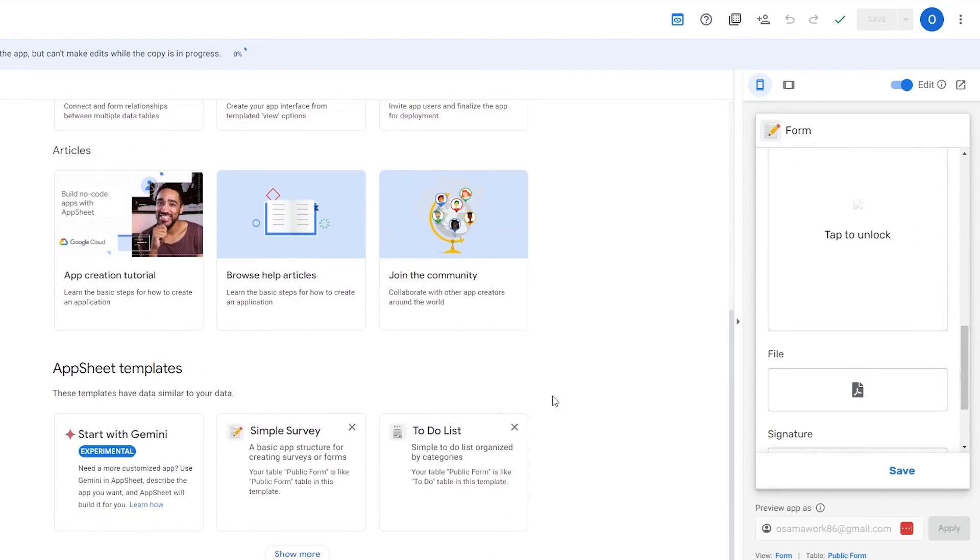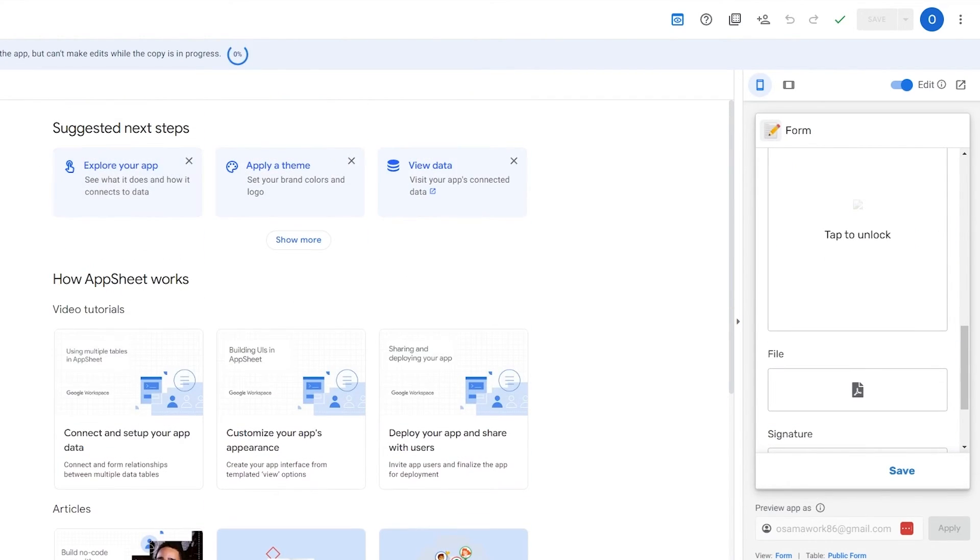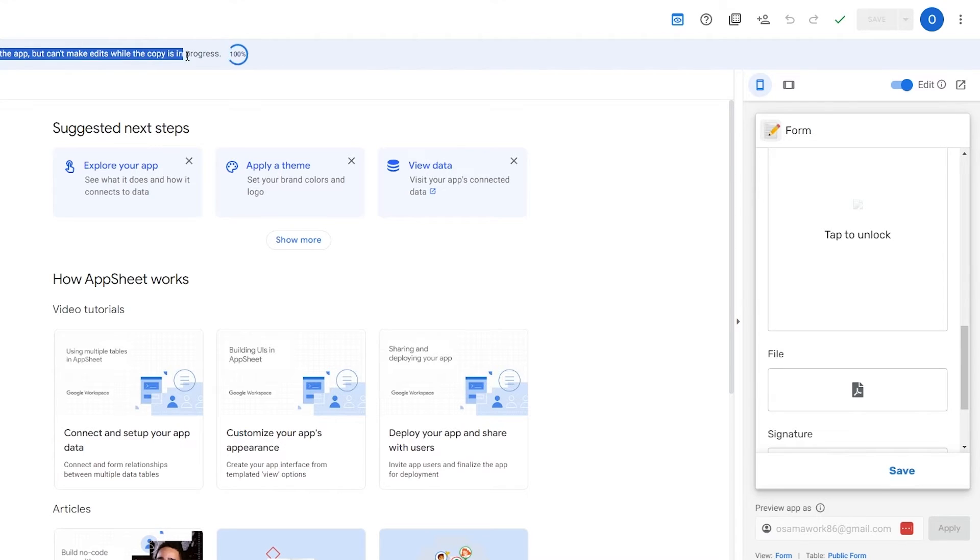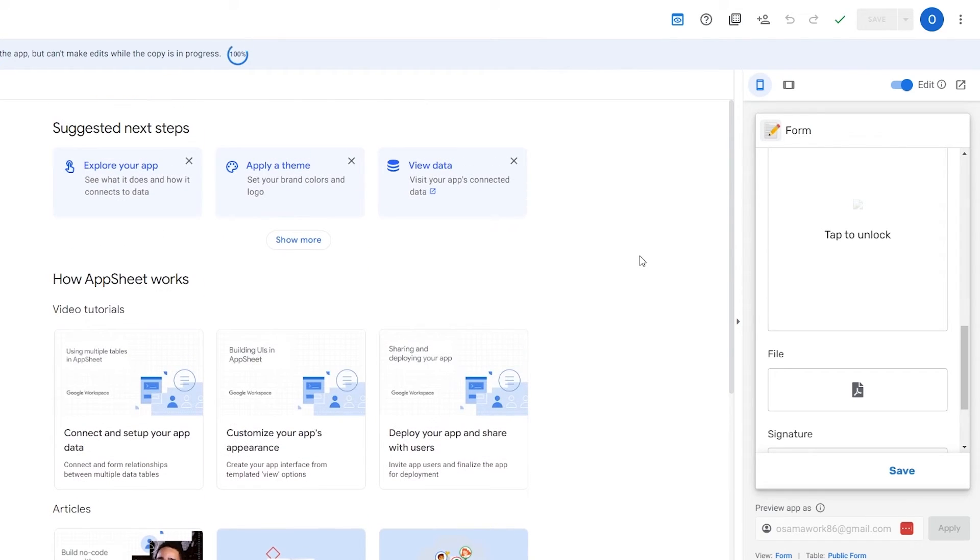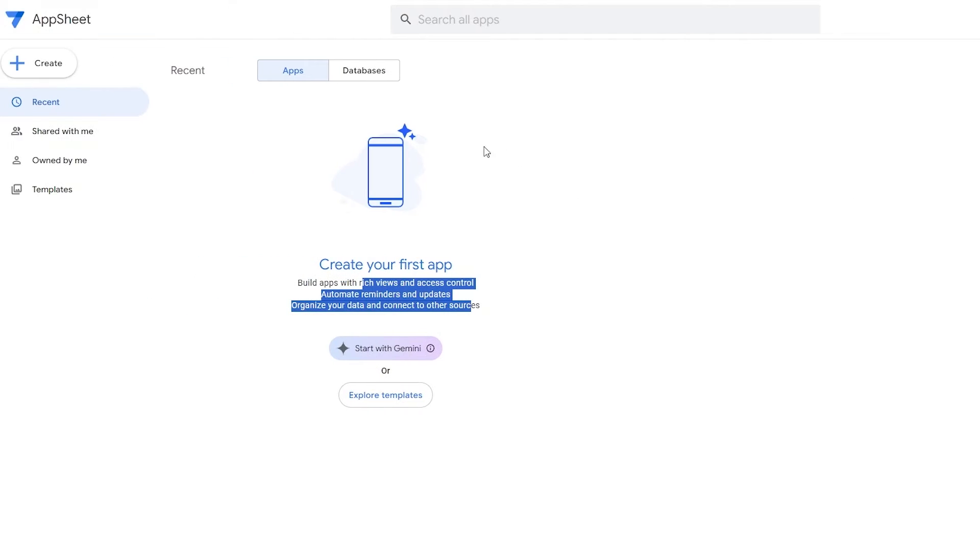Here you will have your main options on the left hand side: your forms, your buttons, colors and everything. You can see it's copying the app. You can explore the app but can't make edits because it's going to take a little while. As you can see it's already done.